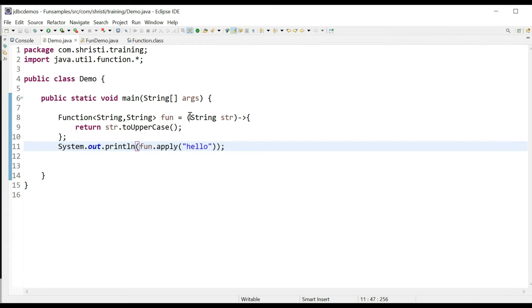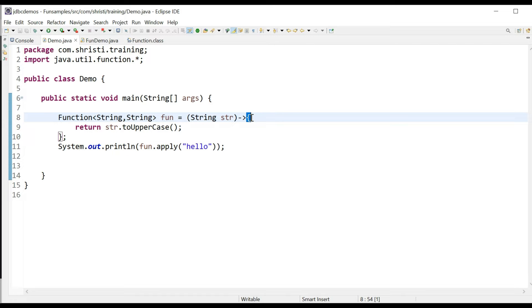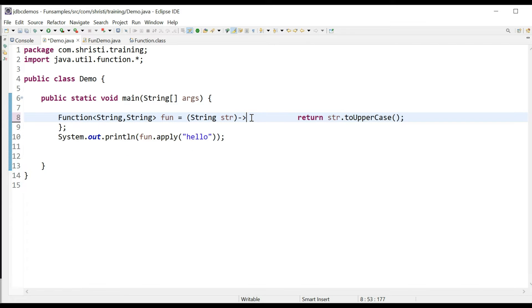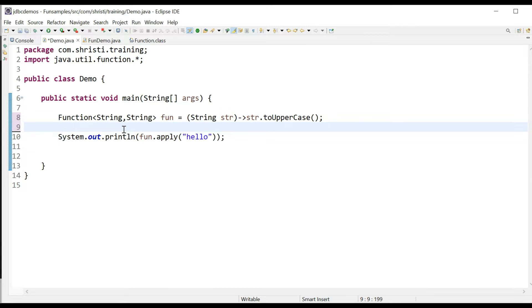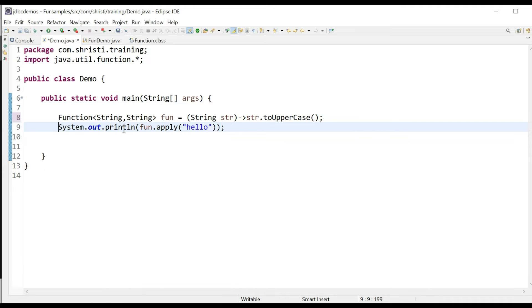Now let me write this in a single line. I don't need any return statement, and I have removed the curly braces also. After the implementation, in the next line, call the apply method.